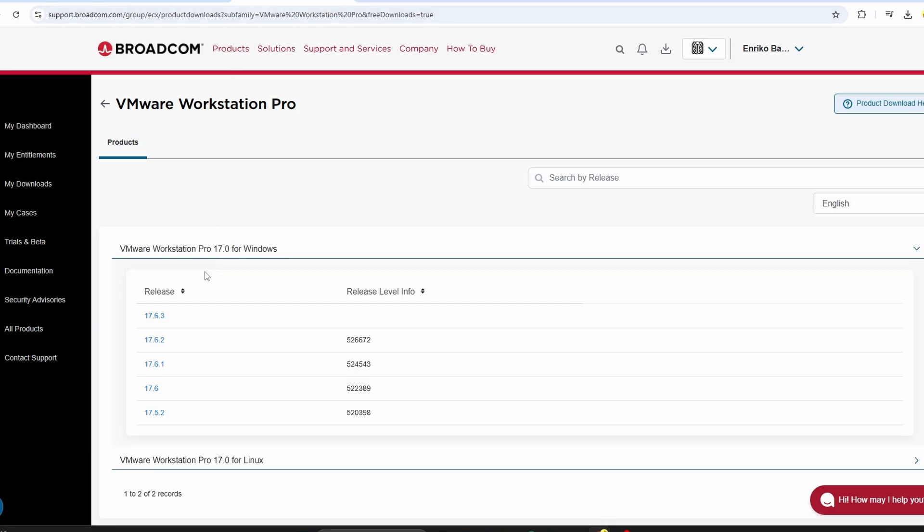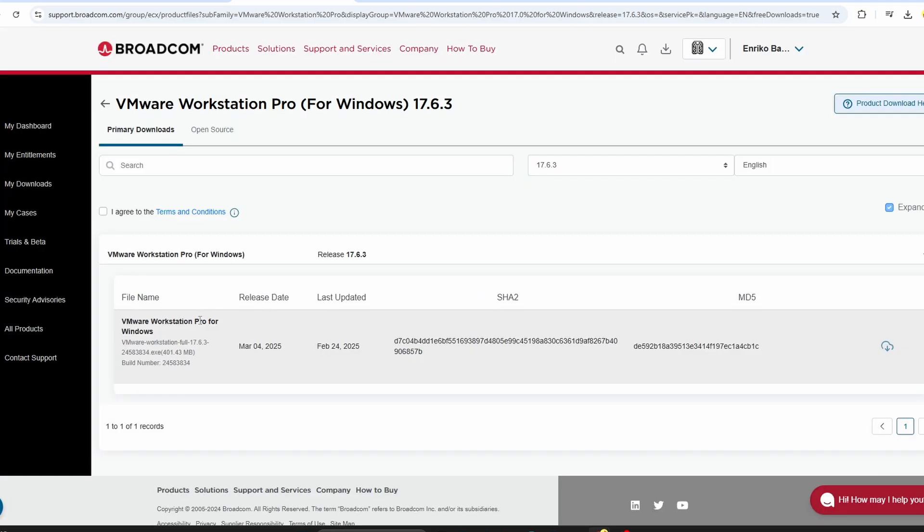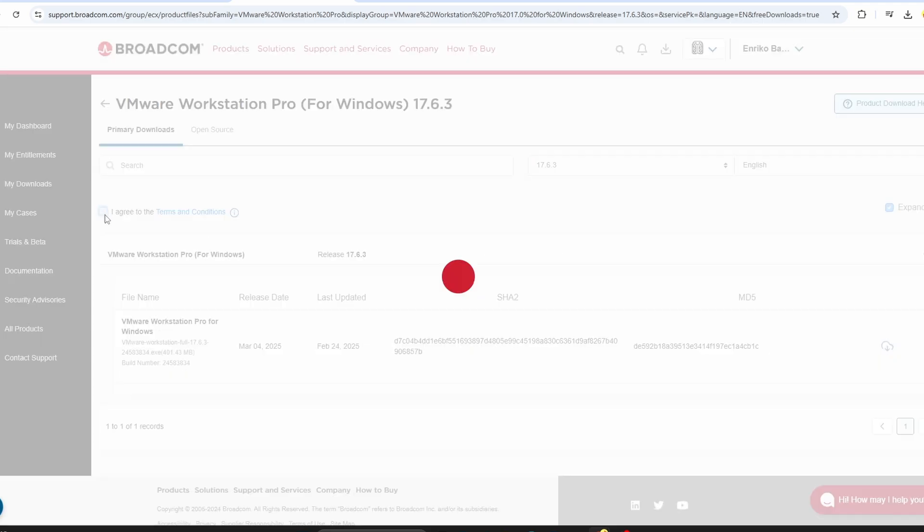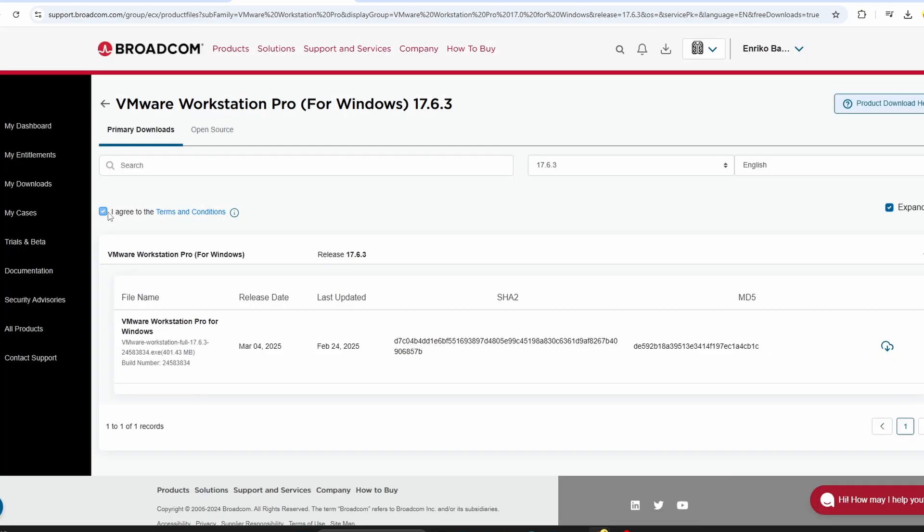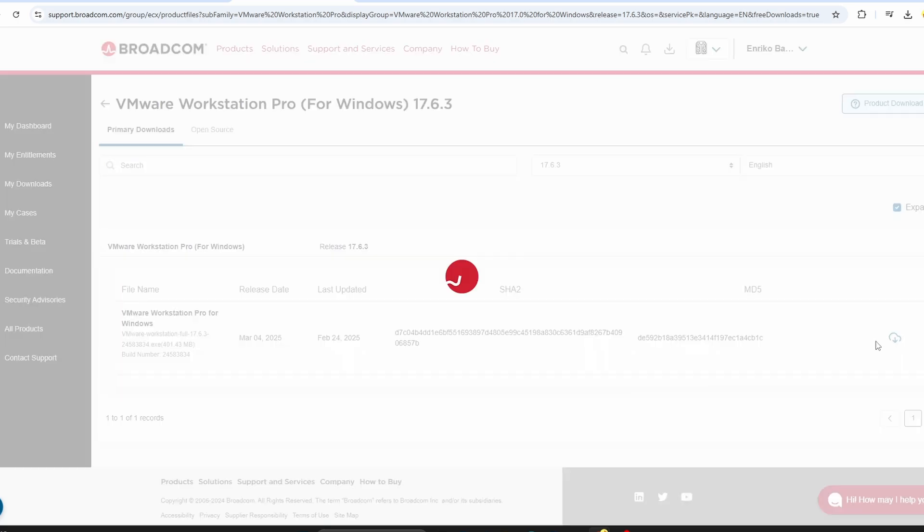From there, choose the latest version for Windows. Click Download and save the installer to your PC.